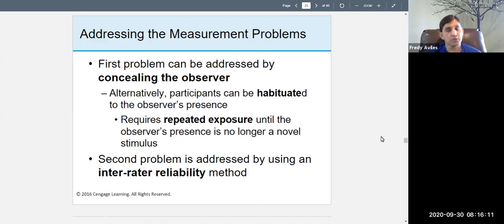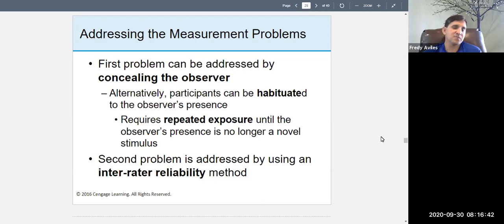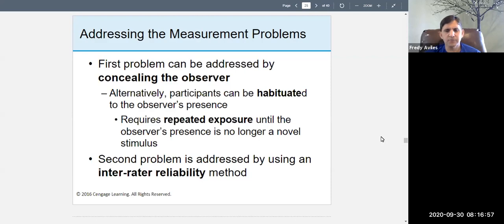With repeated exposure, people become habituated and behave more naturally. This makes it possible to do an observation in someone's home — with permission — such as watching parent-child interactions. You could put a camera in the living room; at first they'll behave because they know the camera is there, but over time they'll start behaving like themselves.